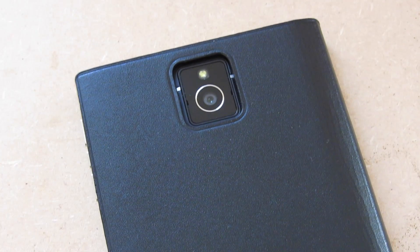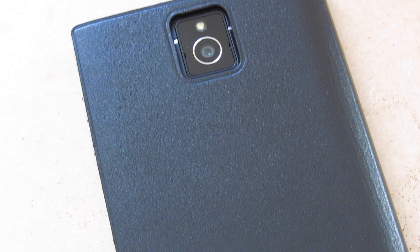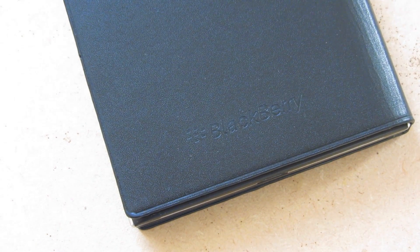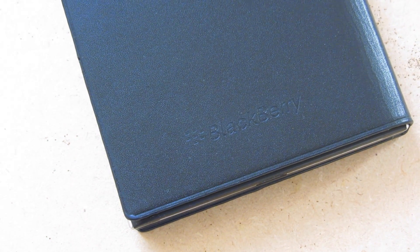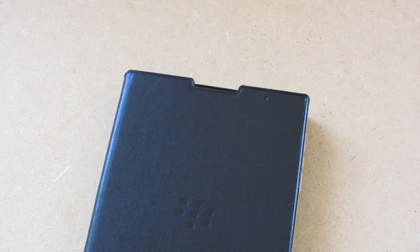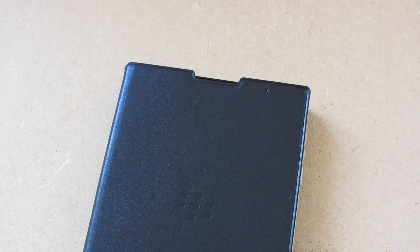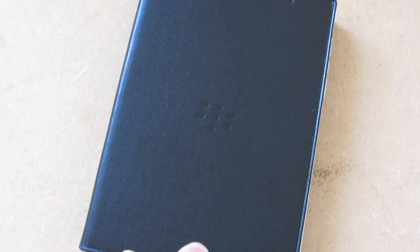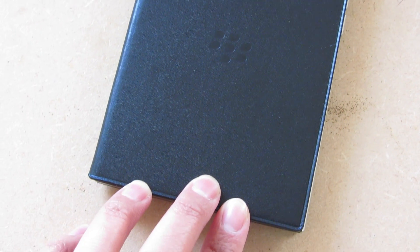As the name suggests, this is a leather flip case and unlike the previous leather flip cases for the Z10 and Z30, it's leather on the back and on the front.